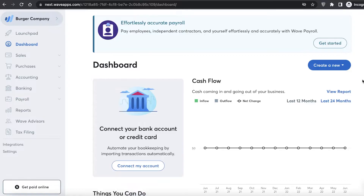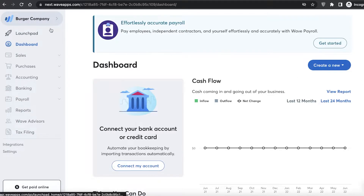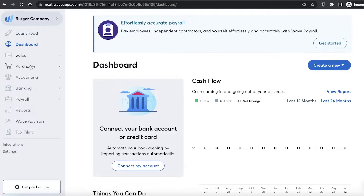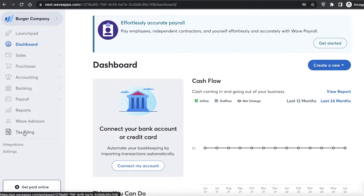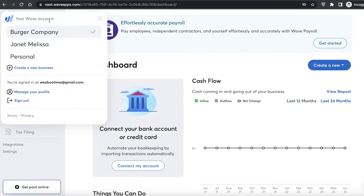On the left you'll have your navigation panel. Within this panel you have a launch pad, dashboard, sales, purchasing, accounting, banking, payroll, reports, Wave advisors, and tax filing. Below that you have your application integrations and your basic settings.